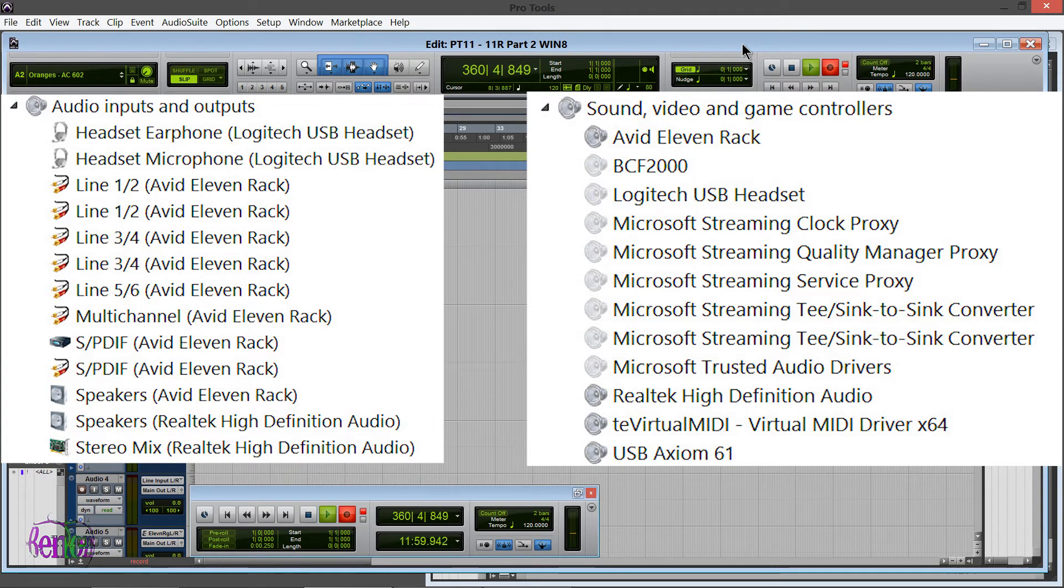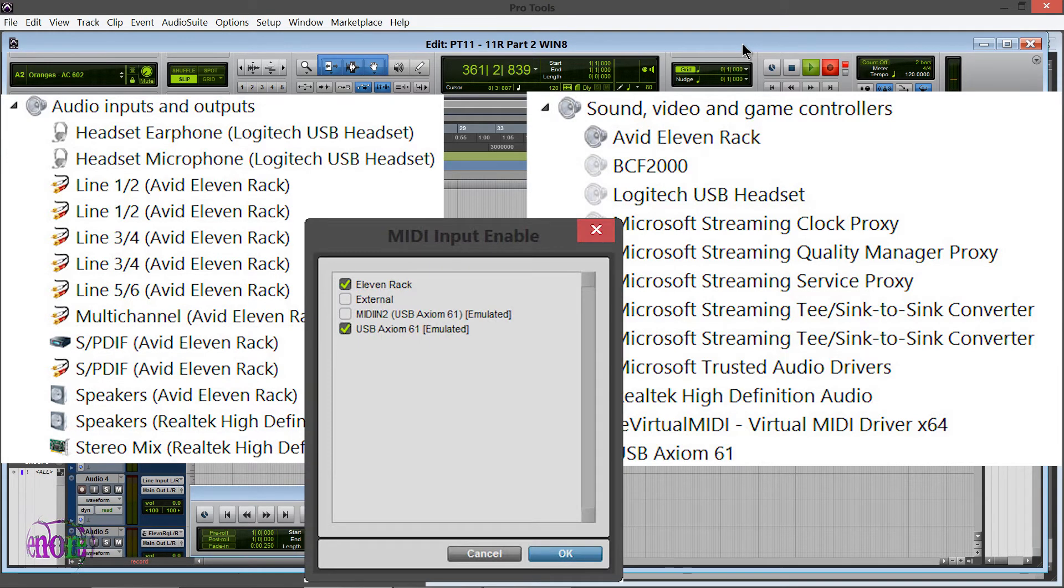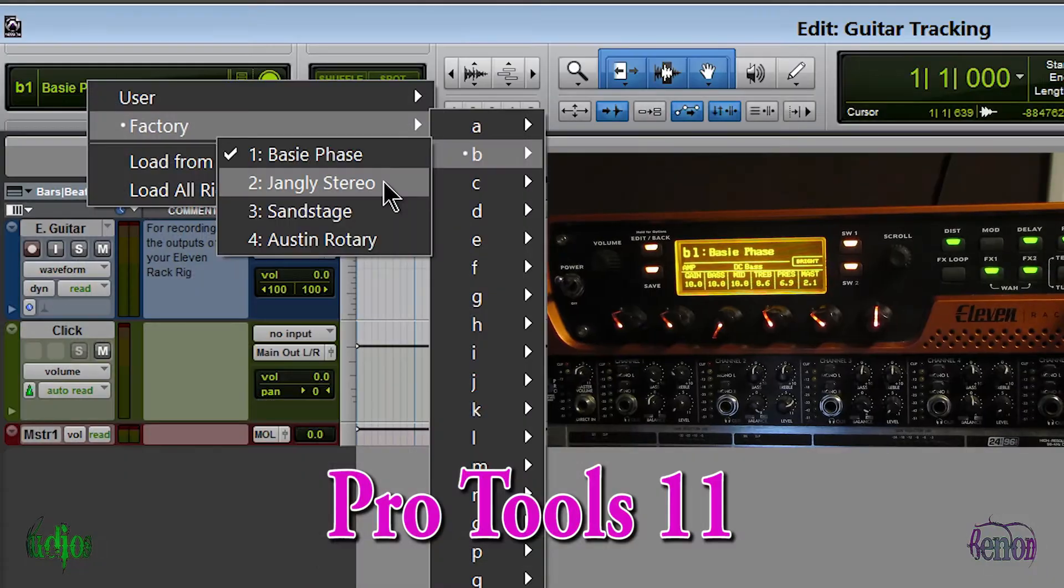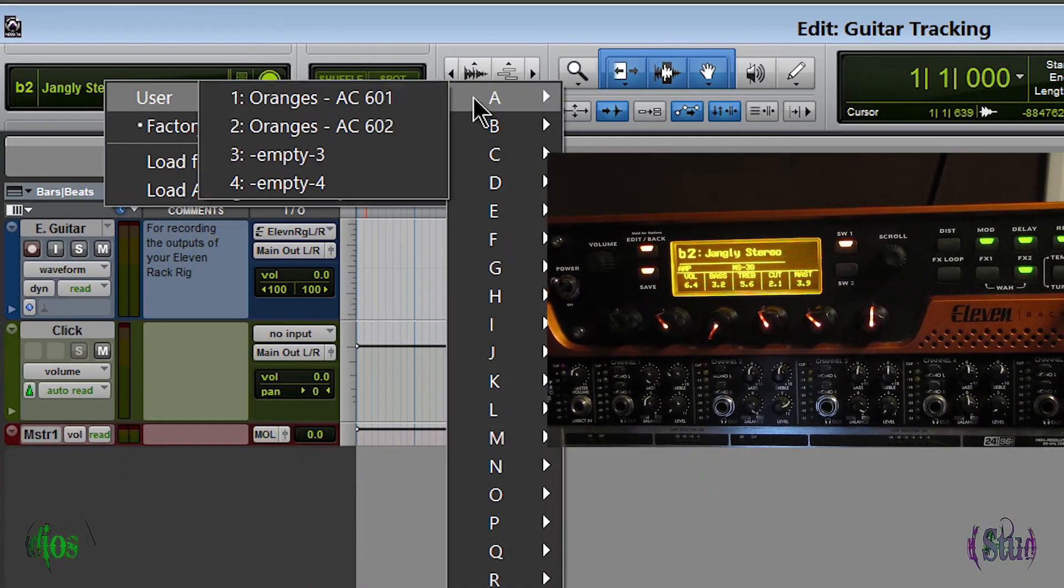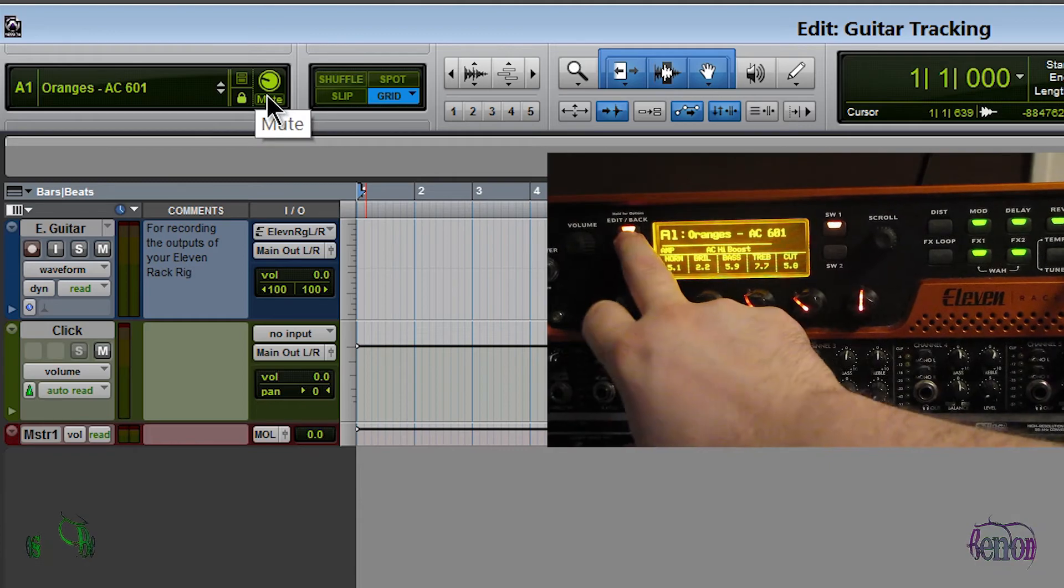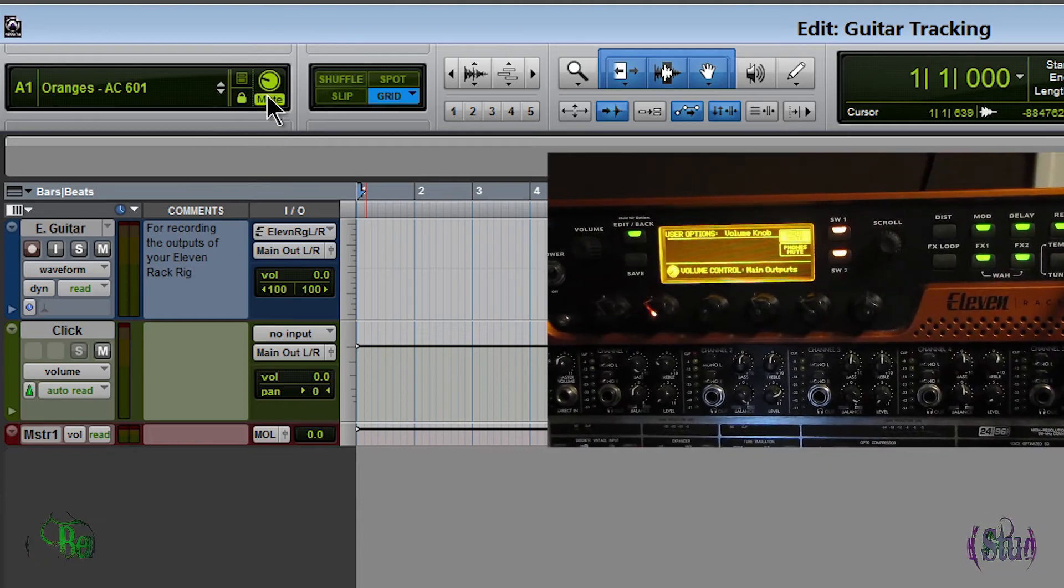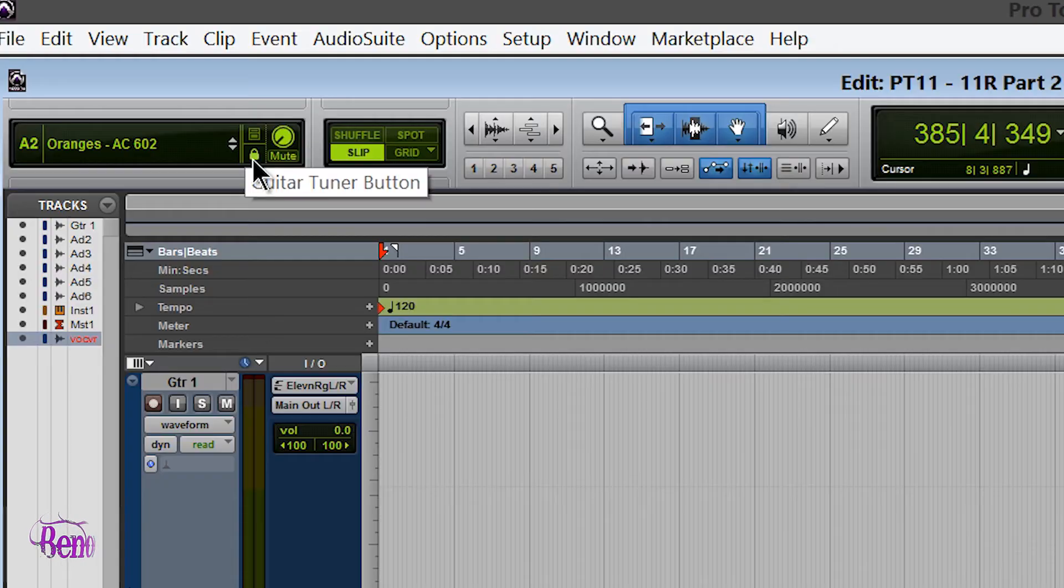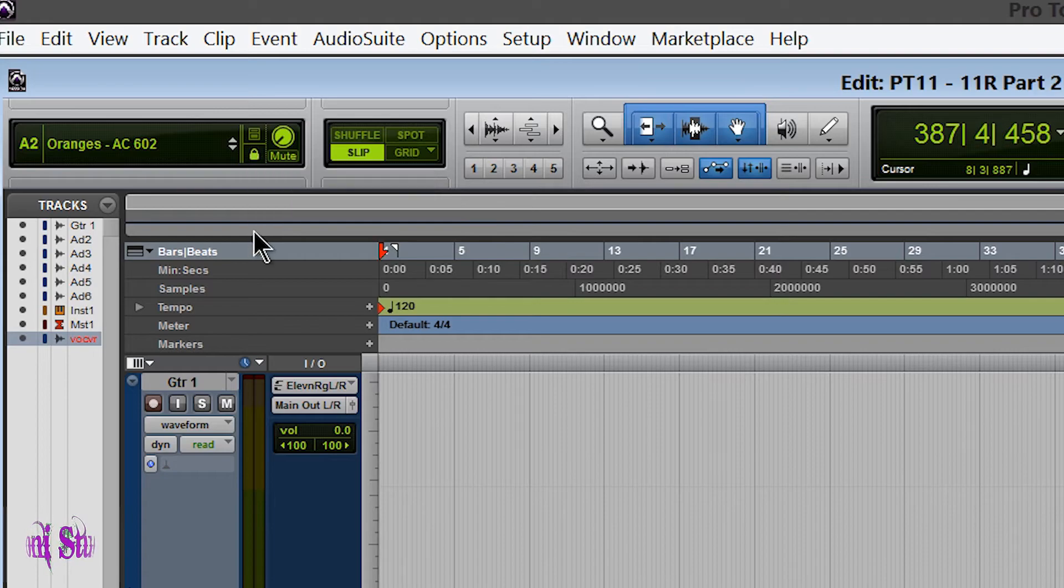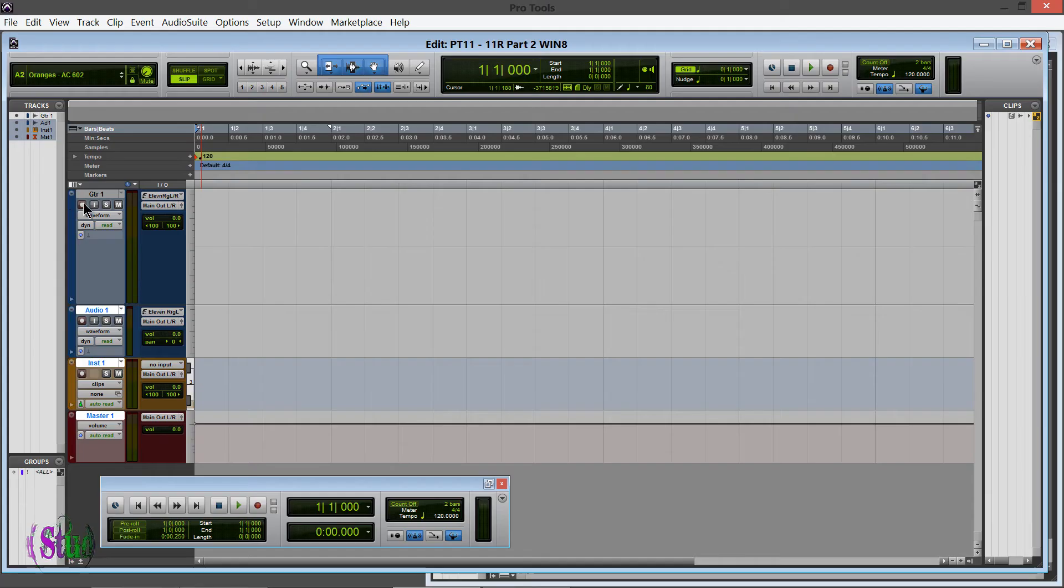And if you look at my Setup, MIDI, Input Devices, you'll see I just have 11 Rack. We can still change rigs, mute, adjust the volume. We can use this little lock here to lock the tempo, even though it says Guitar Tuner button. And best of all, we're still getting our embedded rig.